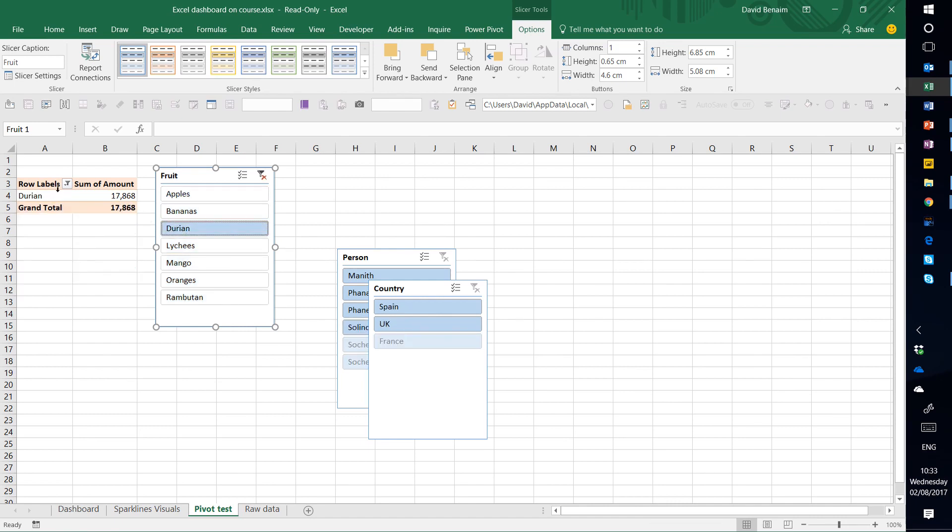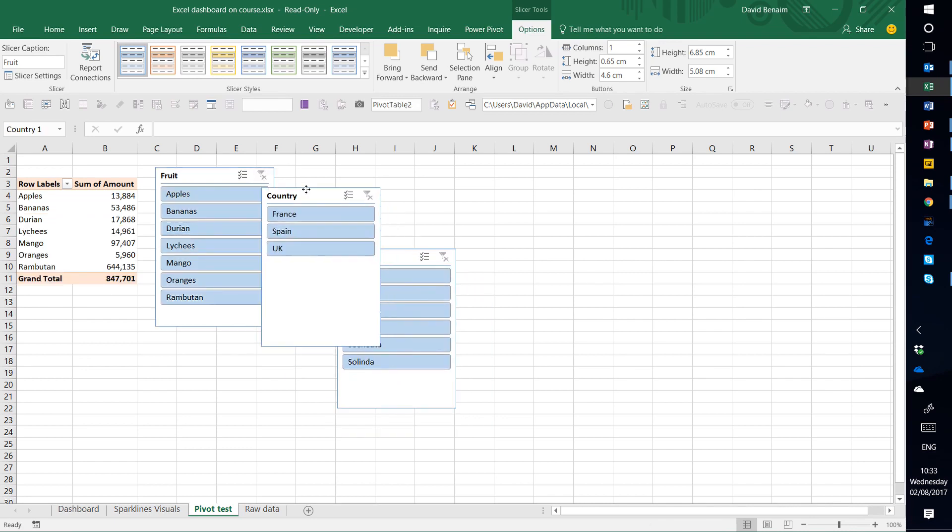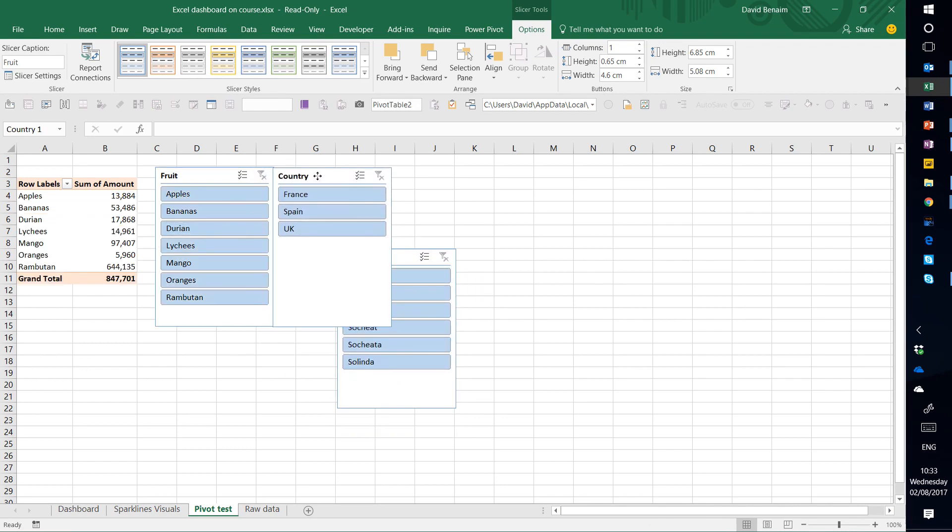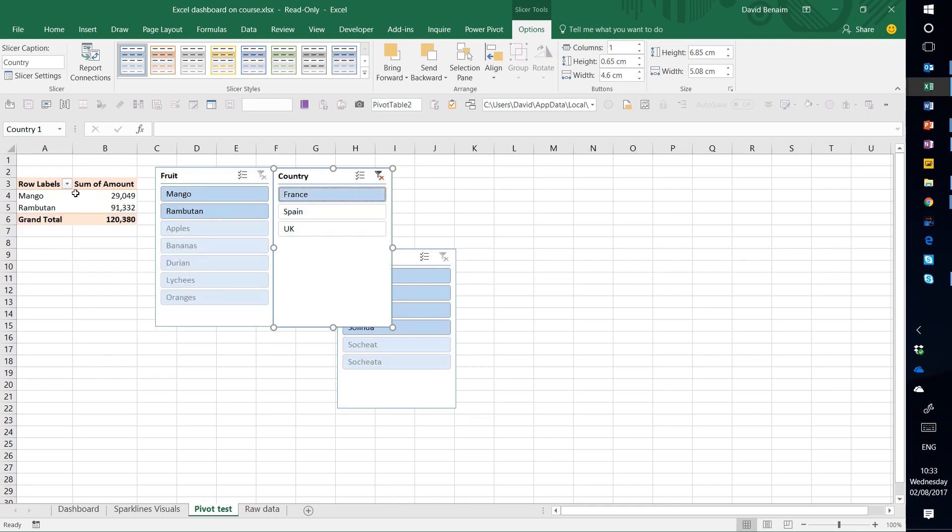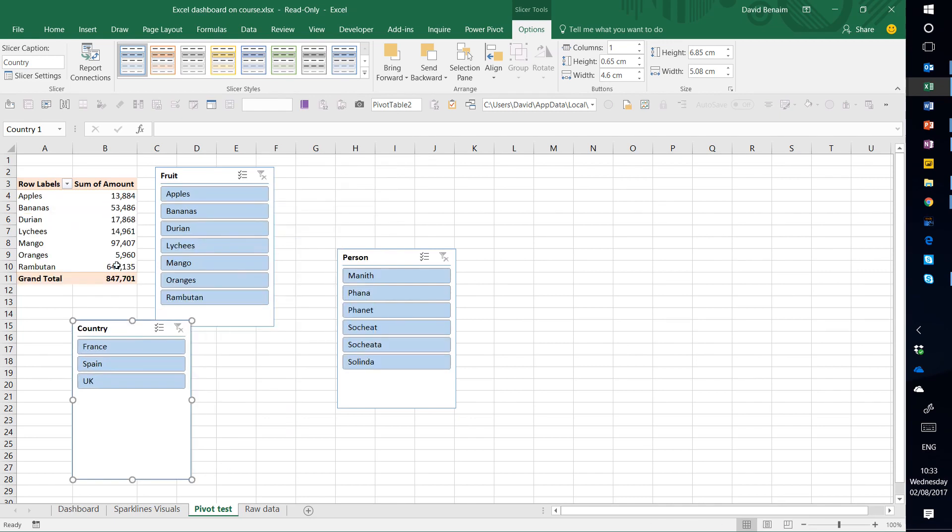If I click on durian, it only shows me durian. If I click here, it shows me all. But they can be linked to other things as well that are not in the pivot table. So I can click on France and this is the sales only in France. So we've got these three.